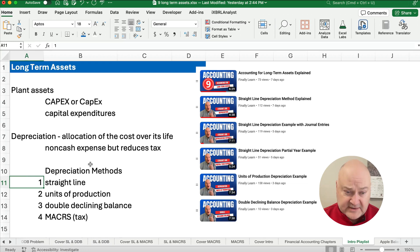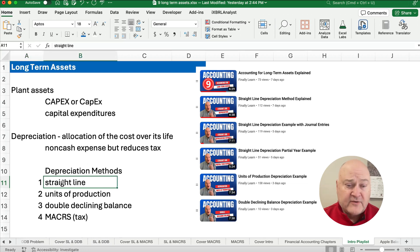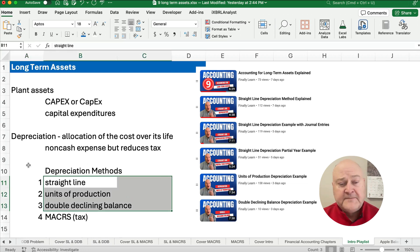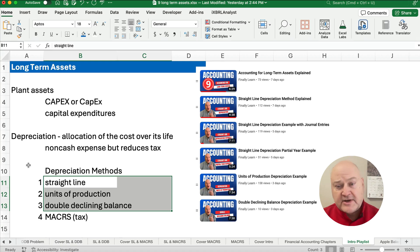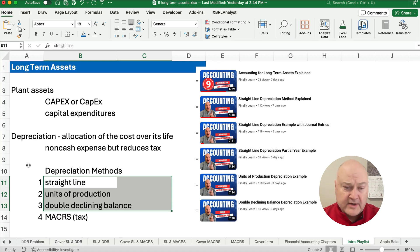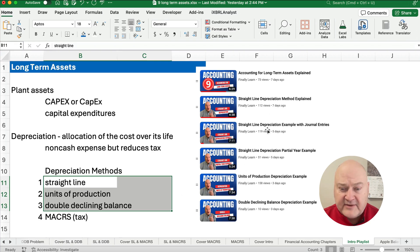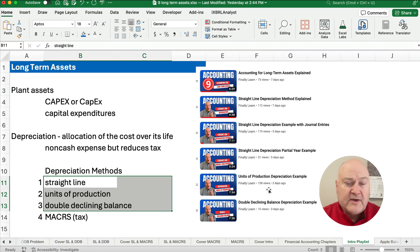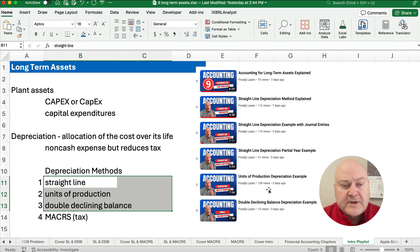In this chapter, we have several videos on depreciation methods: straight-line depreciation for a full year, straight-line for a partial year, units of production, and double declining balance. I think there are 10 or more videos in the playlist for long-term assets.